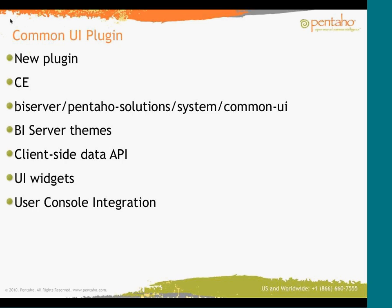Thanks, Doug. So in 4.0, there's a new plugin called Common UI. It's in both CE and EE. The system path is right there. It's Common UI, all located within the system folder. And it contains the new theming stuff, the new central themes. It includes a new client-side data API, UI widgets, and some other services that I'm going to go through. I'm sorry if there's any background noise here. I've got a Pomeranian, a blank tile, in the blank tile downstairs.